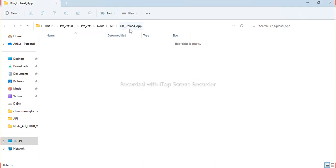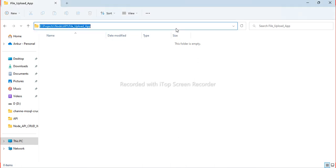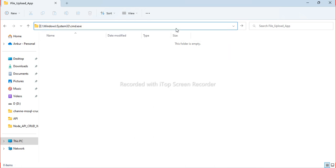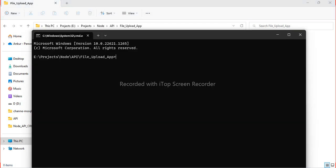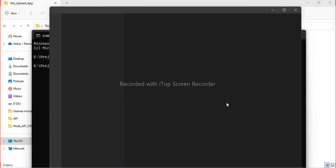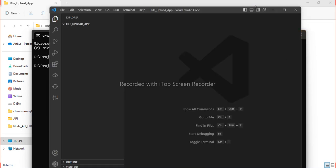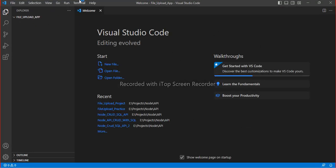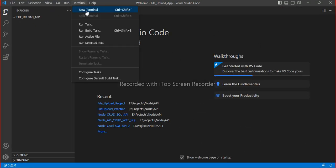I've created one folder with the name 'file-upload-app'. I will open the command prompt and then type 'code .' to open Visual Studio Code. Then I will open the terminal.